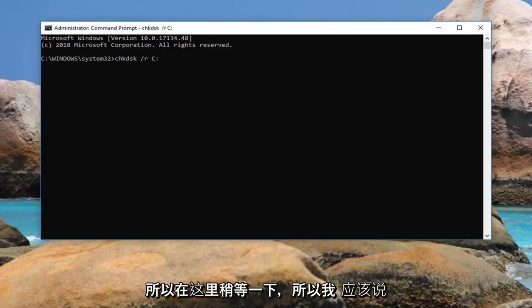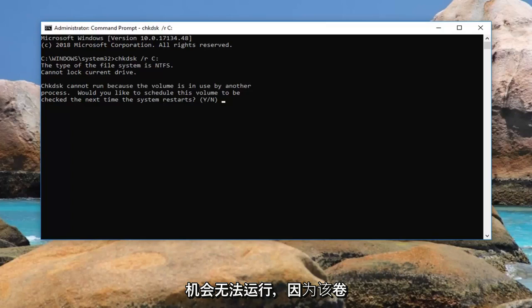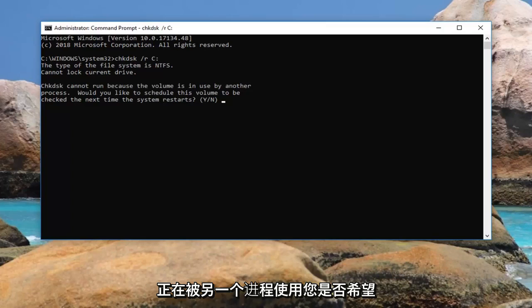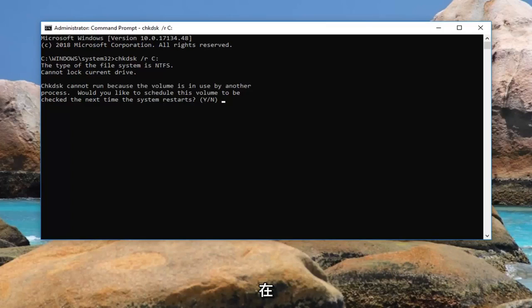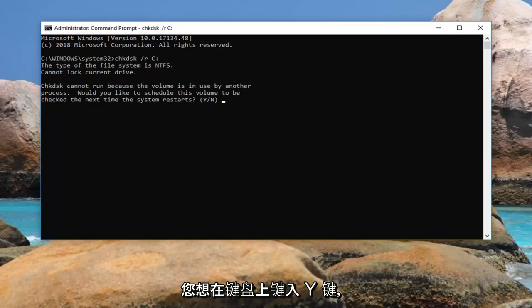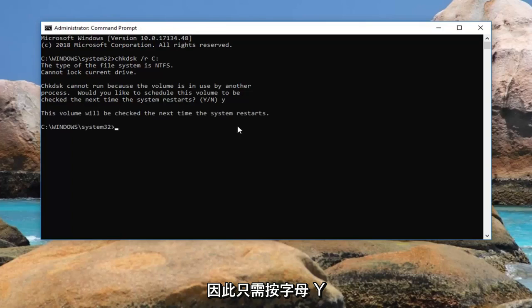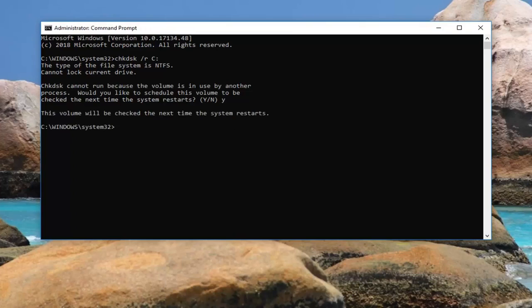So give it a moment here. It might say chkdsk cannot run because the volume is in use by another process. Would you like to schedule this volume to be checked the next time the system restarts? You want to type the Y key on your keyboard, so just the letter Y. Hit enter. Should say the volume will be checked the next time the system restarts.